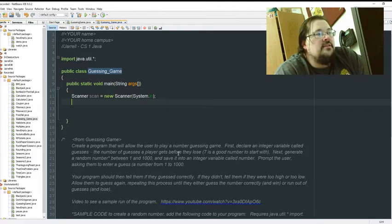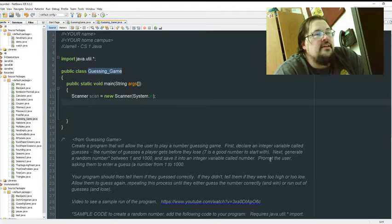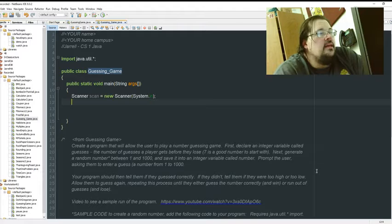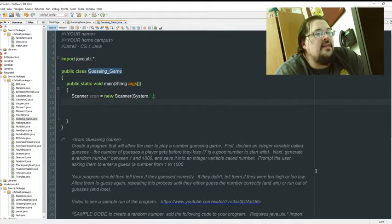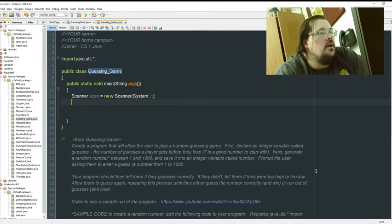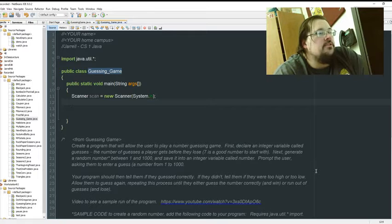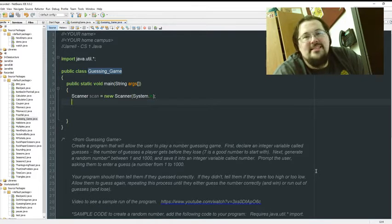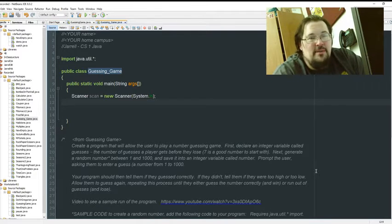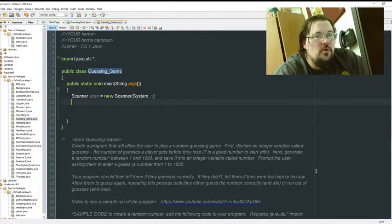Next, generate a random number between one and a thousand and save that integer into a variable called number. Prompt the user asking them to guess. So this is the same thing as a game y'all may have played before called high-low.